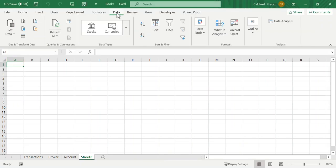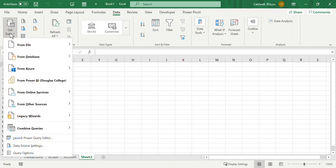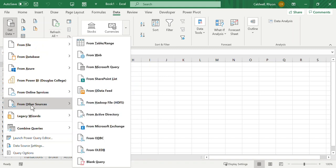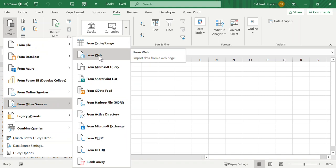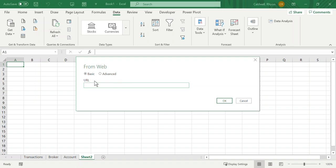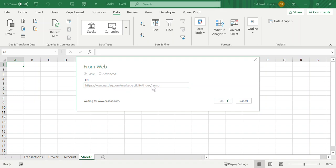When you select From Web, Excel comes up with a dialog box asking for the URL you're trying to connect to. I enter the NASDAQ URL. The computer goes out, scans the site, and organizes any XML data tables it finds, publishing those in a list. The NASDAQ one isn't working for some reason, so I'll try the FX exchange for currency conversion — brokers might be buying bonds in different currencies and want that data.